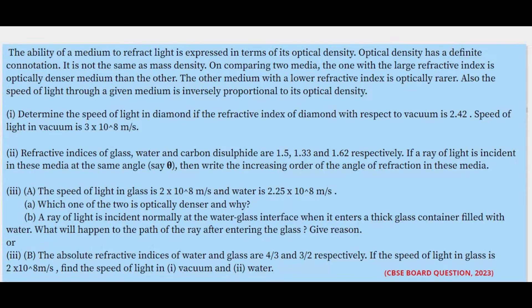The questions that follow are: First, determine the speed of light in diamond if the refractive index of diamond with respect to vacuum is 2.42, and the speed of light in vacuum is 3 × 10⁸ m/s. Second, refractive indices of glass, water, and carbon disulphide are 1.5, 1.33, and 1.62 respectively. If a ray of light is incident in these media at the same angle theta, write the increasing order of the angle of refraction in these media.